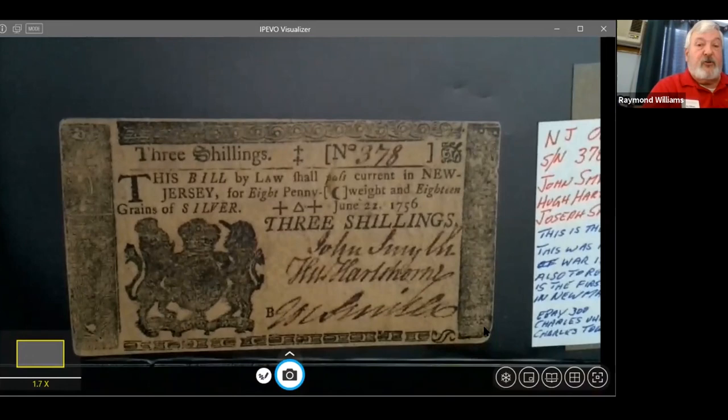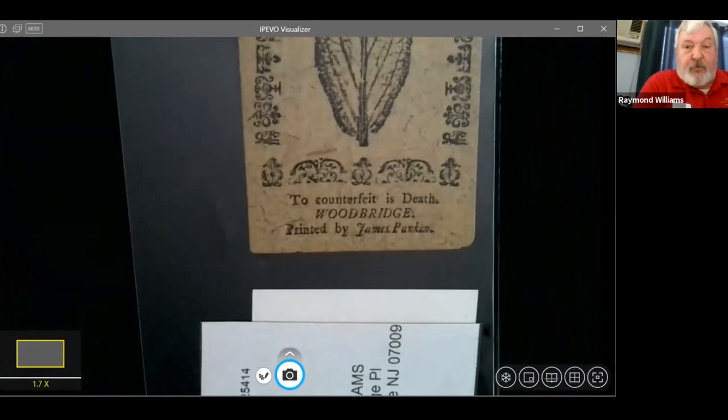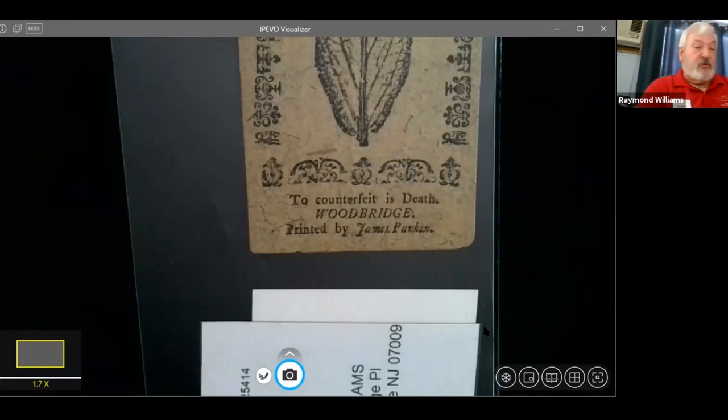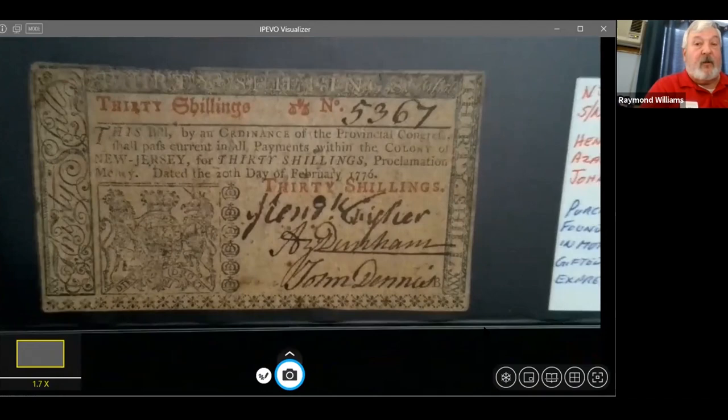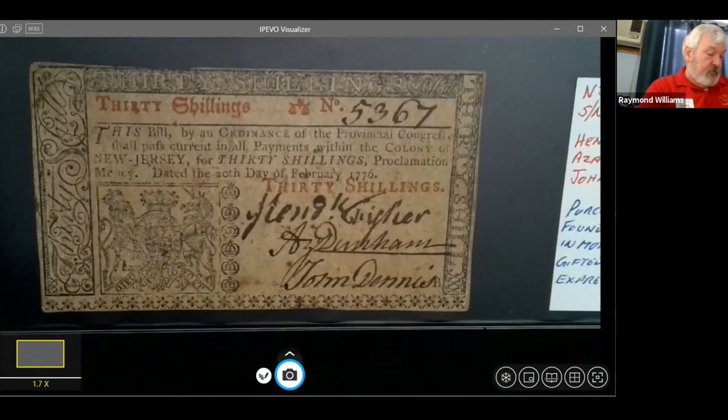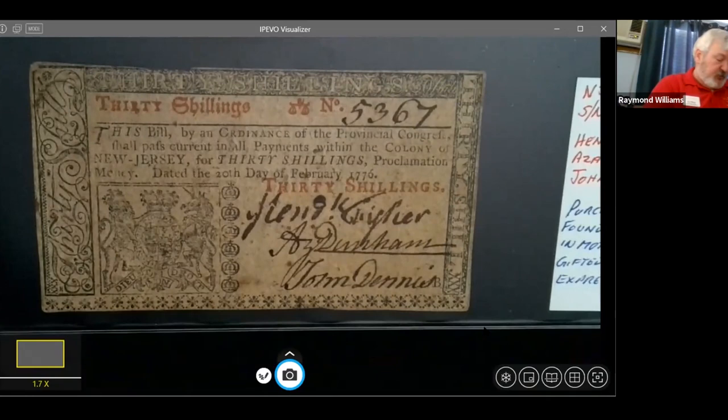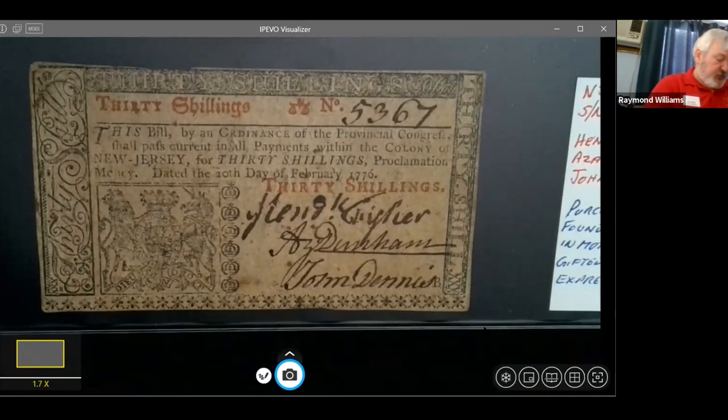We have a 1756 bill from New Jersey — all those people who signed the bill are important people. As far as printers go, on the back you have 'Printed by James Parker.' James Parker was the official printer to the king for the colony of New Jersey. This is a 1776 February bill and the top signature is Hendrick Fisher, who was part of the Stamp Act Congress and was famous as such.